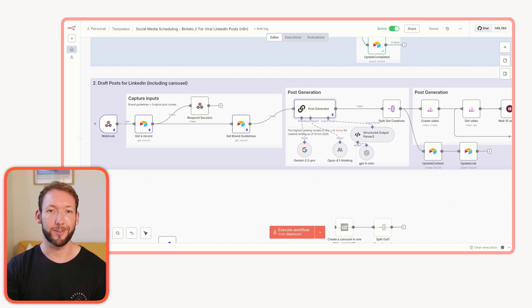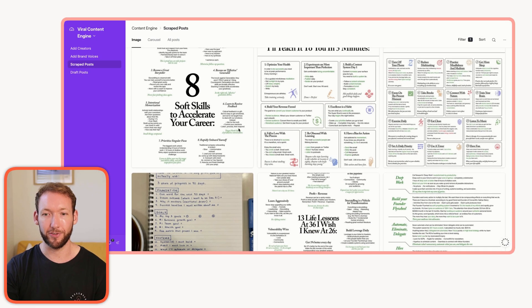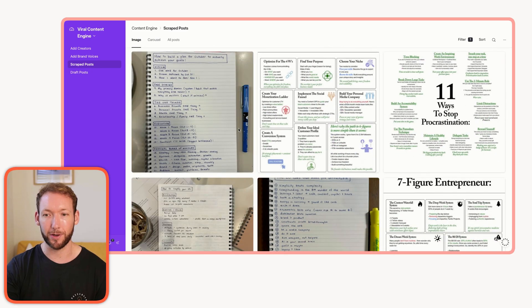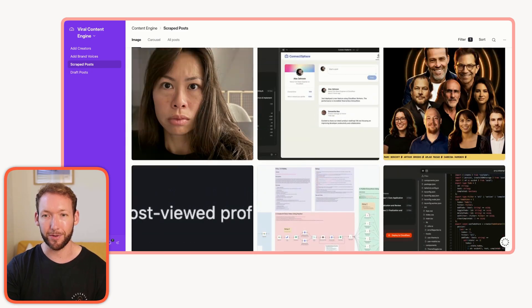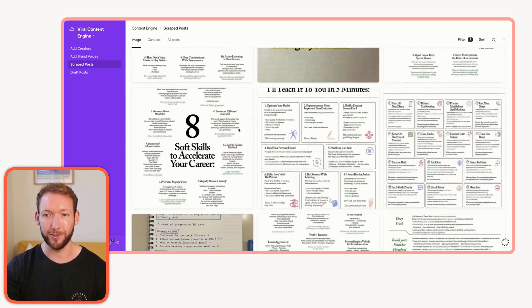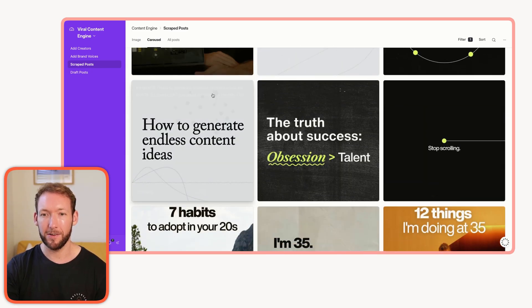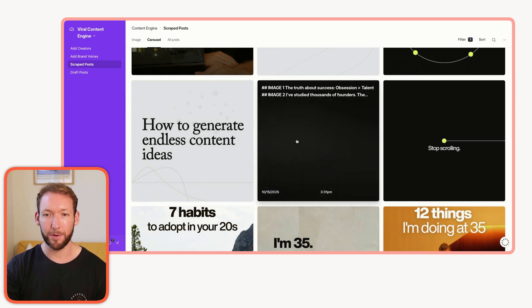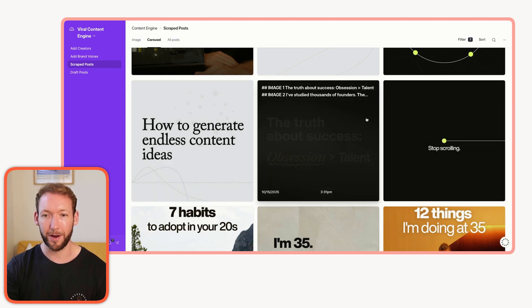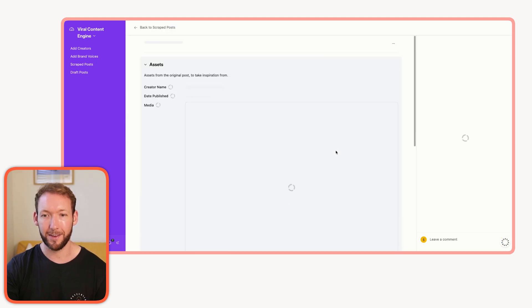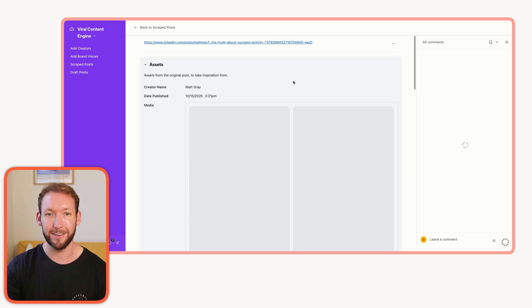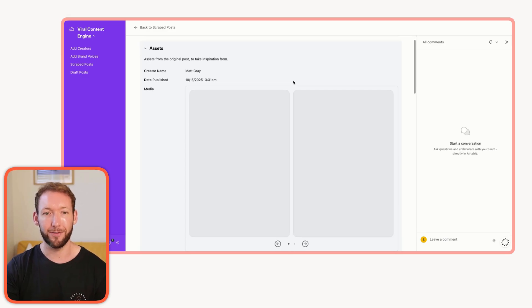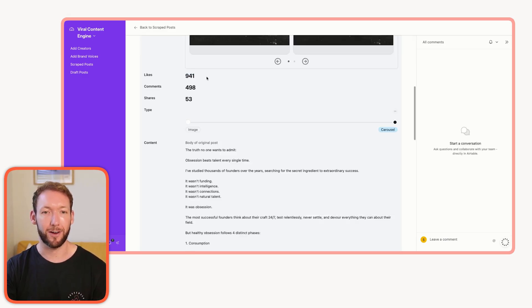If you want to swap out Airtable for Notion, you can absolutely do that as well. So let's see what goes into it. If we go back to one of these inspiration posts, and we want to create something like one of these inspirations, let's say we're doing a carousel. We want to emulate this here: The truth about success, obsession is greater than talent.